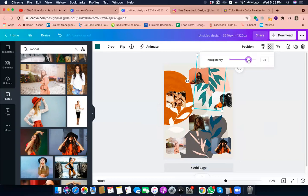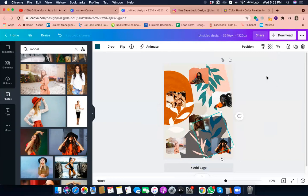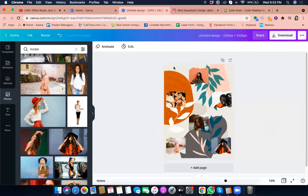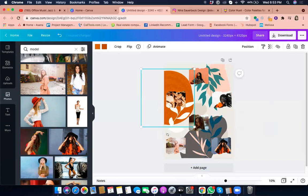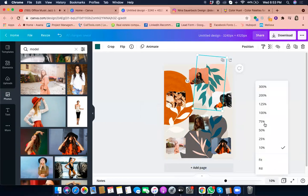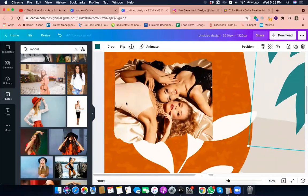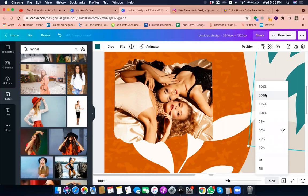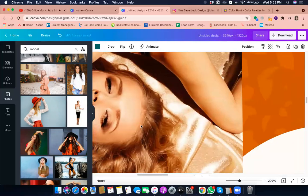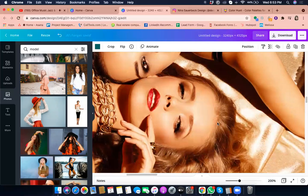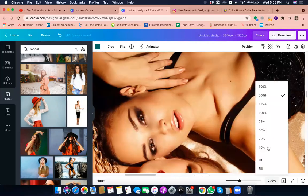Don't forget the transparency tool — you can lighten or darken images. You can zoom in to 100 percent to check quality, and you'll see the picture is not pixelated — it's still HD. That's why the correct size is so important.